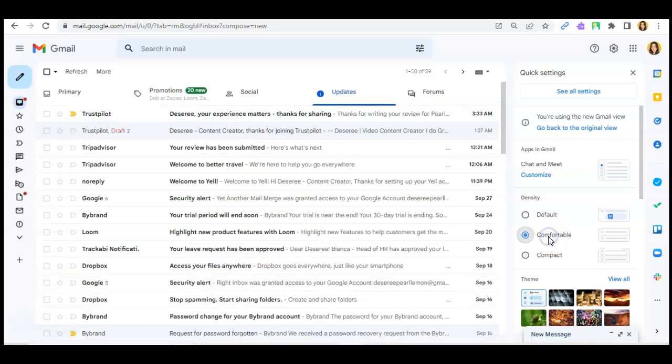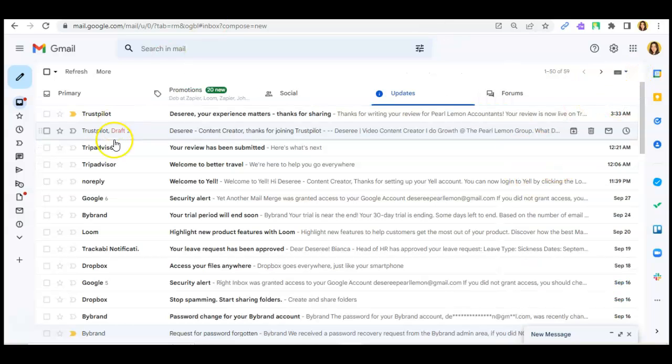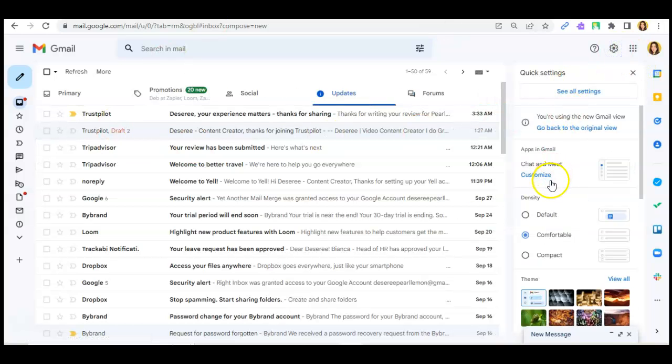And this is the comfortable. Okay, I'll give you a quick minute. And this is the default.